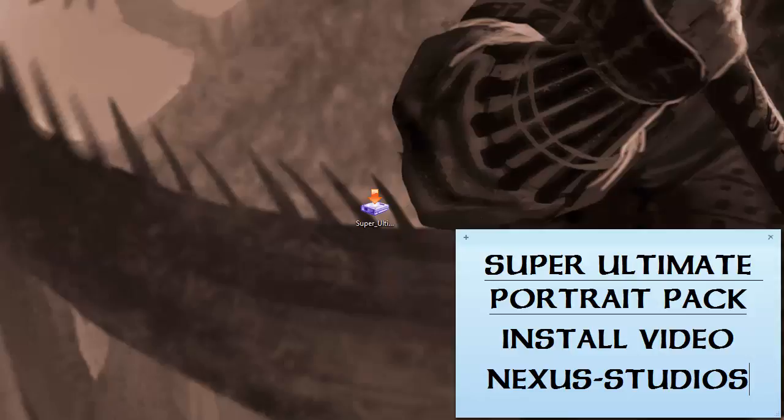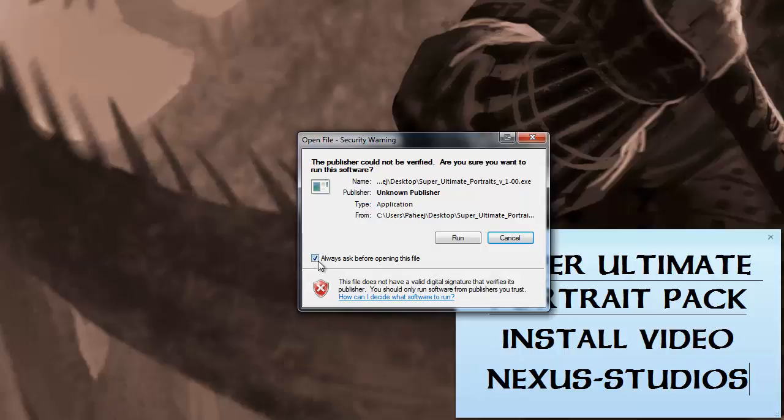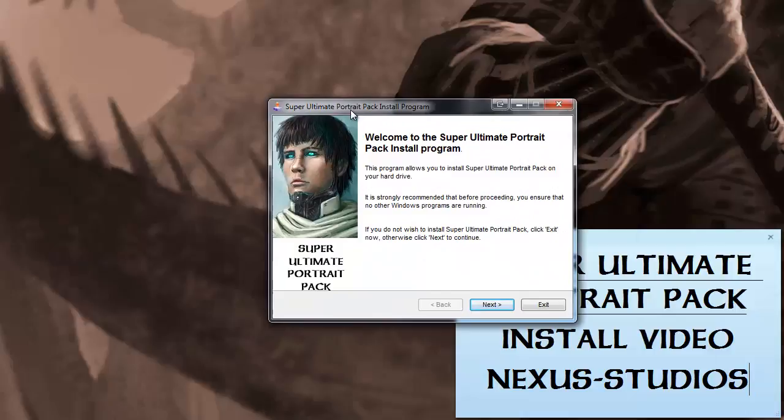You may get a warning popup that looks like this. You can uncheck or leave this checked here, it doesn't matter. You just want to hit Run.